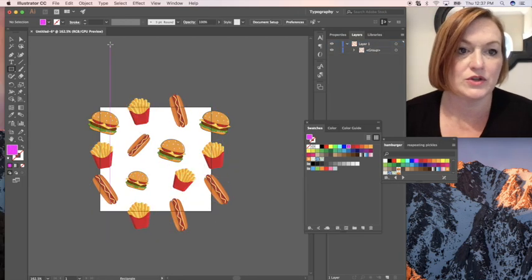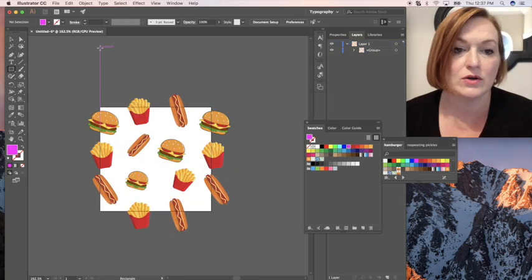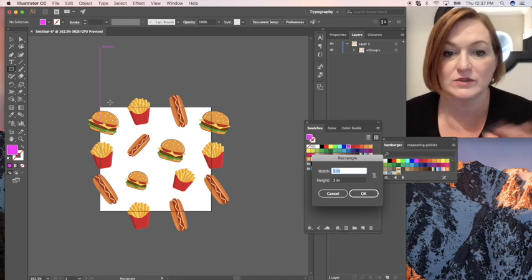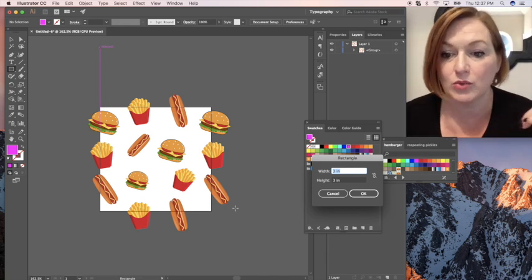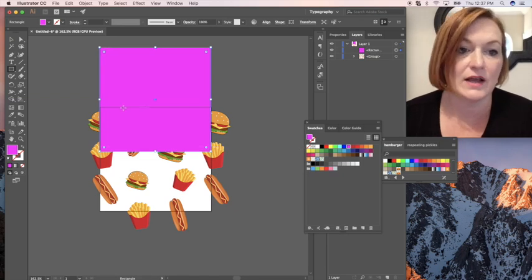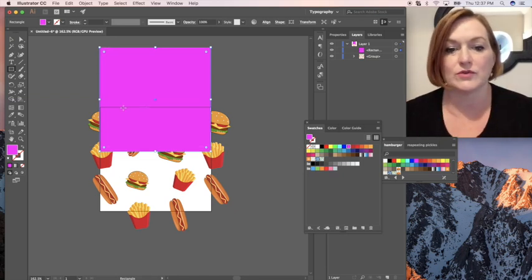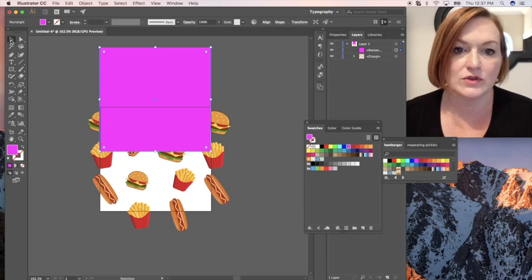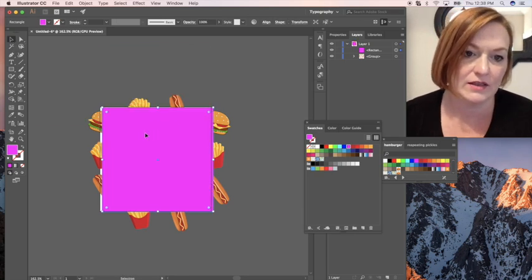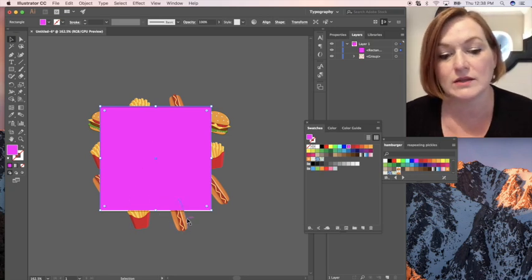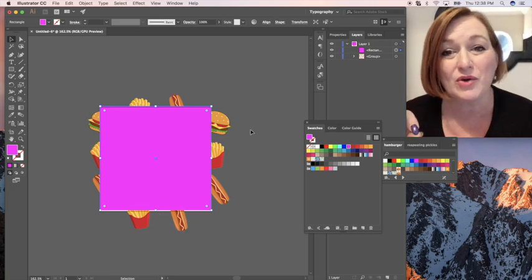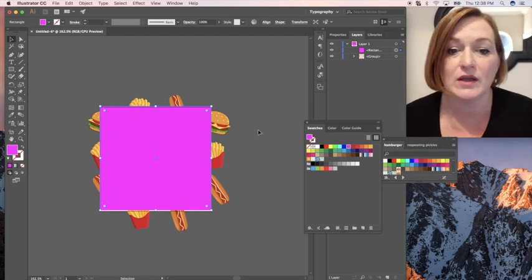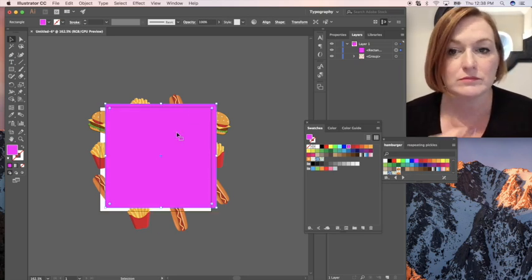So we're going to create a rectangle. I'm going to create one that's three inches by three inches because that is the size of my artboard. And I've created it as a pink one so you can see the difference. So I am using my selection tool. Now I could try to drag it and line it up. But as you can see, there's like a white little line down below. If I don't get it perfect, I might end up with a white line or stripe on my pattern. And we definitely don't want that.